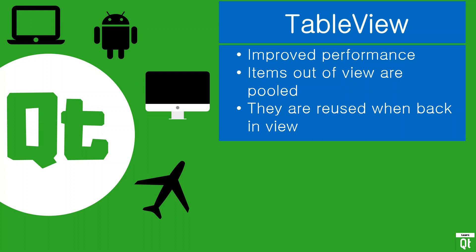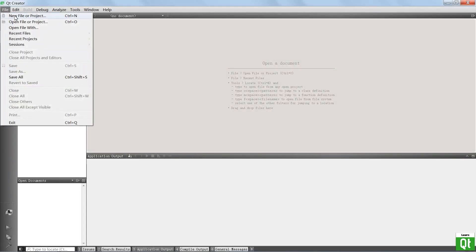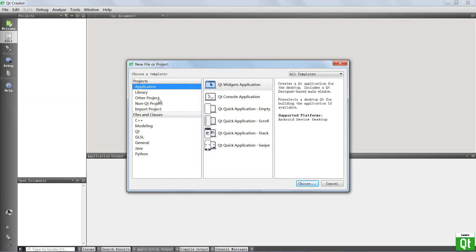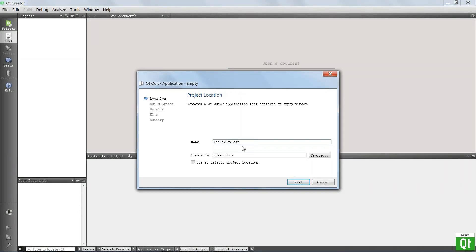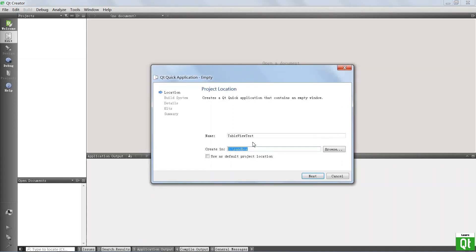We're going to go to Qt Creator and play with this a little more. Here we are in Qt Creator. We're going to create a new project — it's going to be a Qt application, a Qt Quick one. We're going to save it in a location on our drive and give it a name. I'm going to call mine TableViewTest.